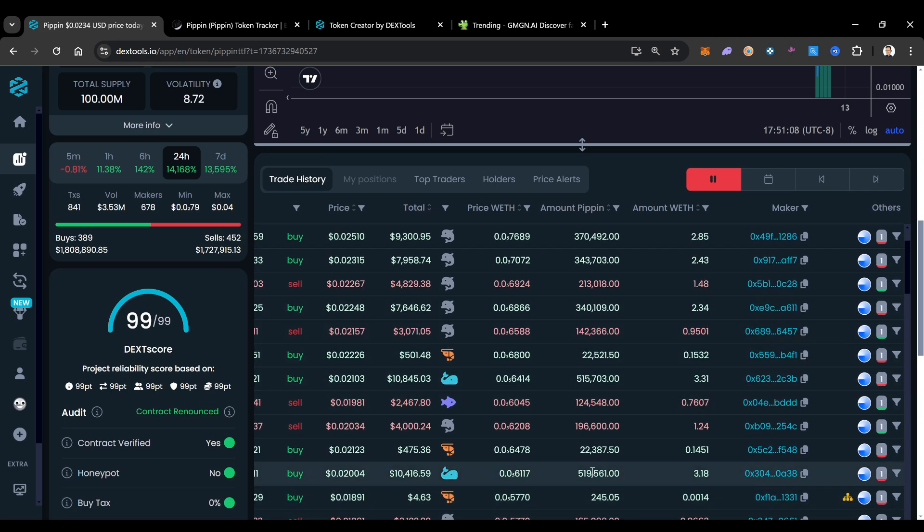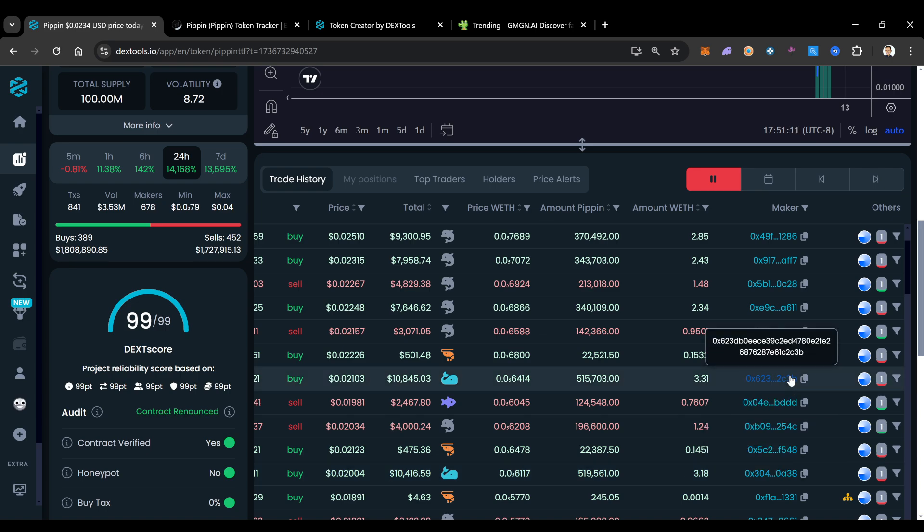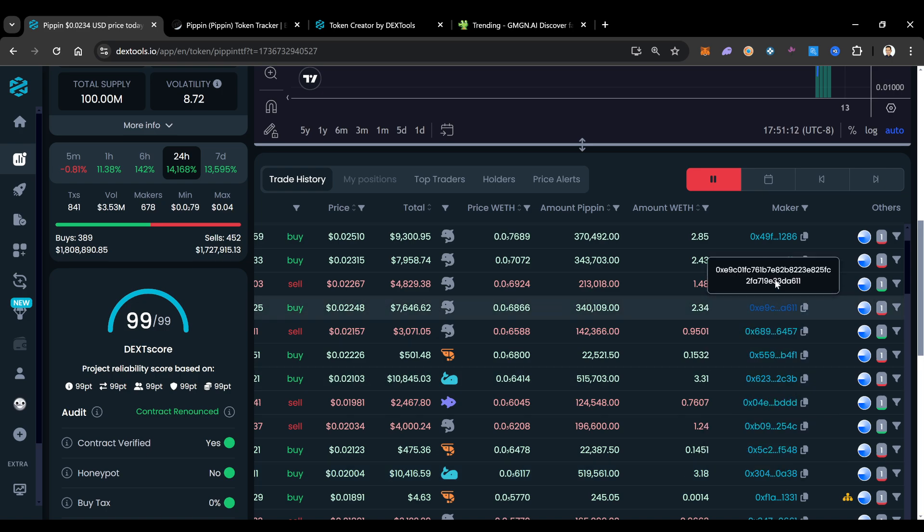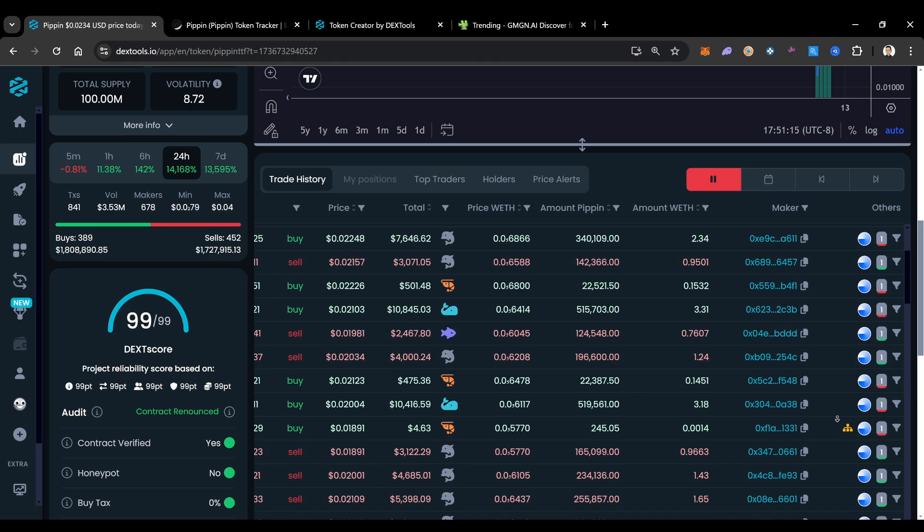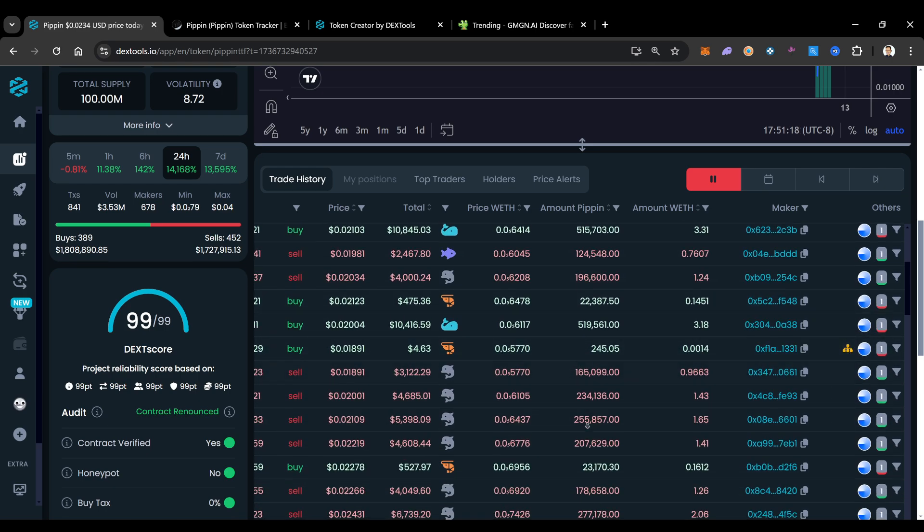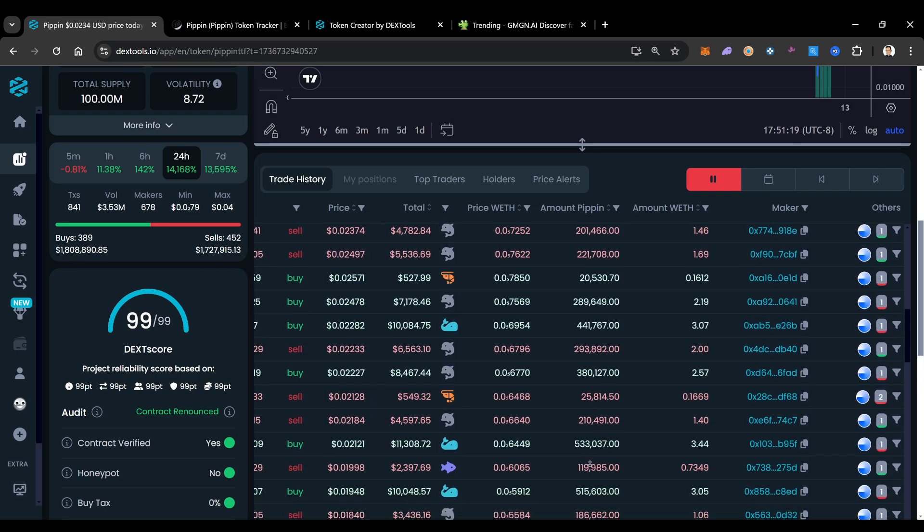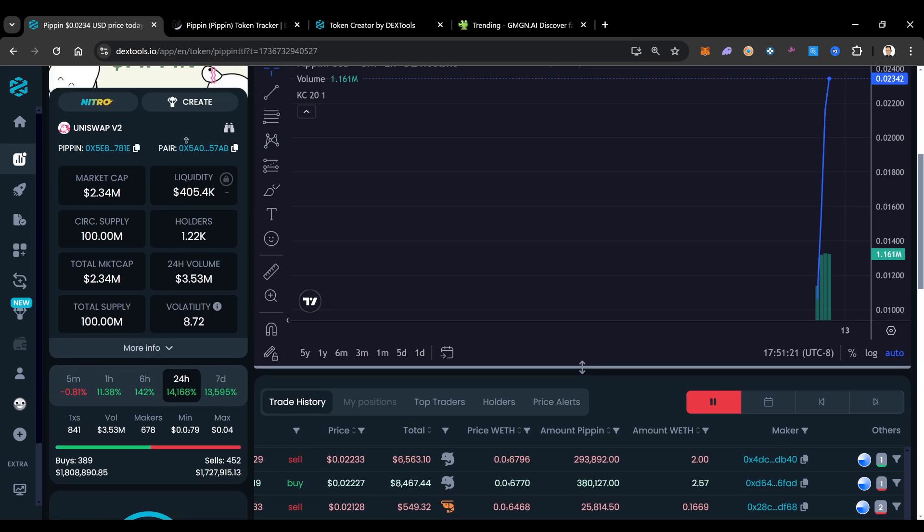But I think that this is the guy that's driving this price up. Look at this, man. Is this all the same wallet? No, these are not the same wallet. Very interesting. And it's not even showing up as a bot. This one is a bot, but look, it's a small transaction.